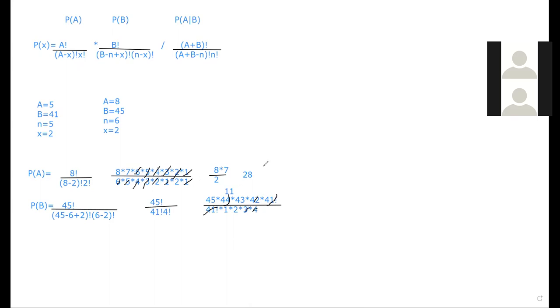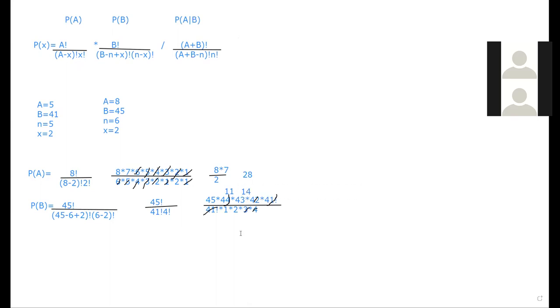So 44 over 4 is 11. 42 and three will simplify. So that's 14. And then I can simplify even more here for a seven. So we have 45 times 11 times seven times 14, which equals 1078.